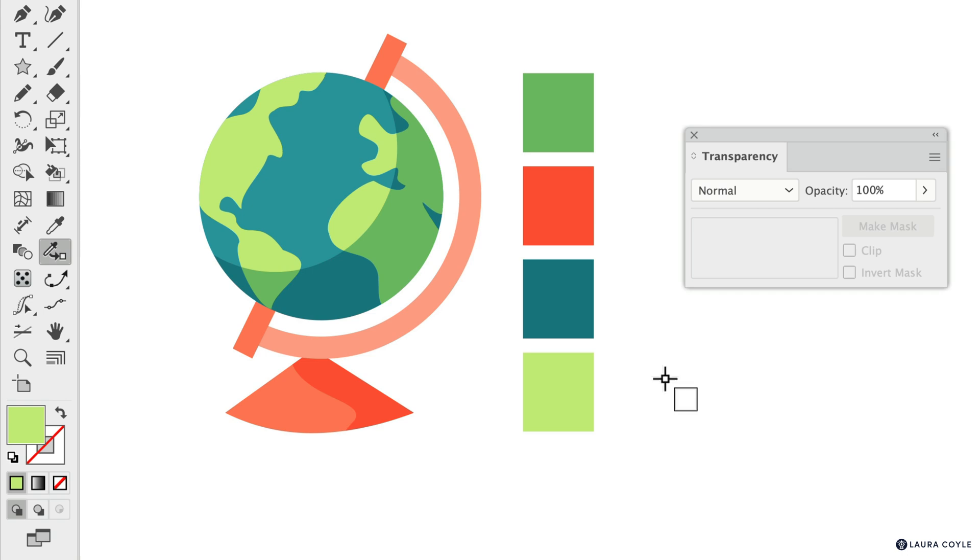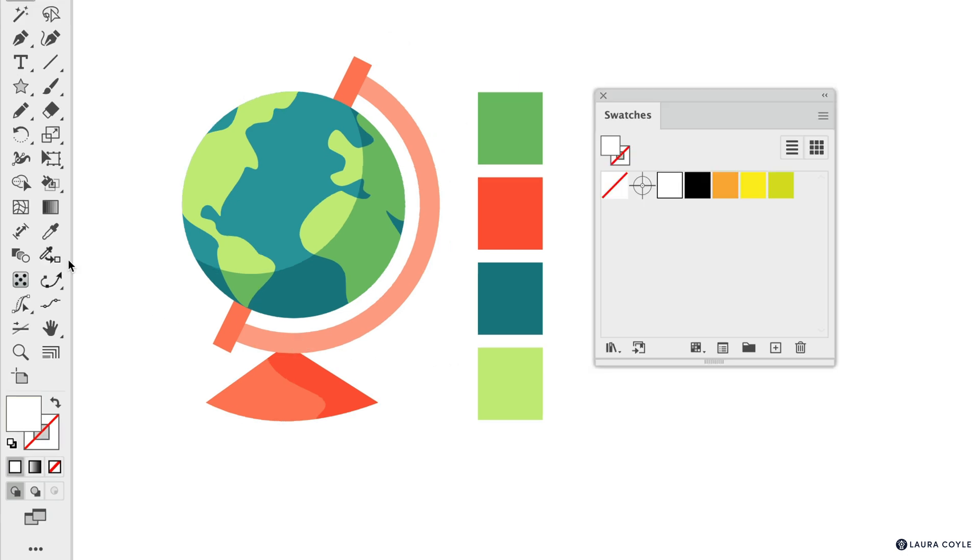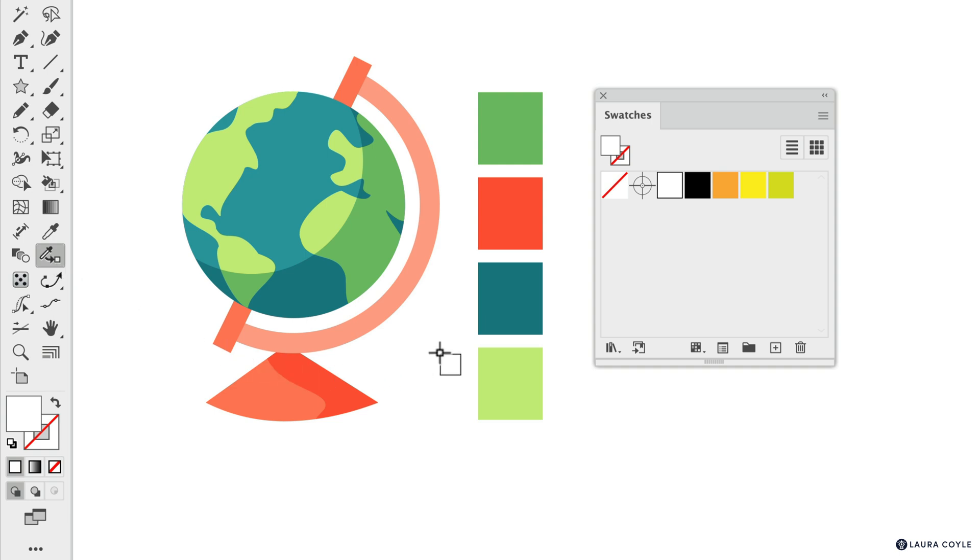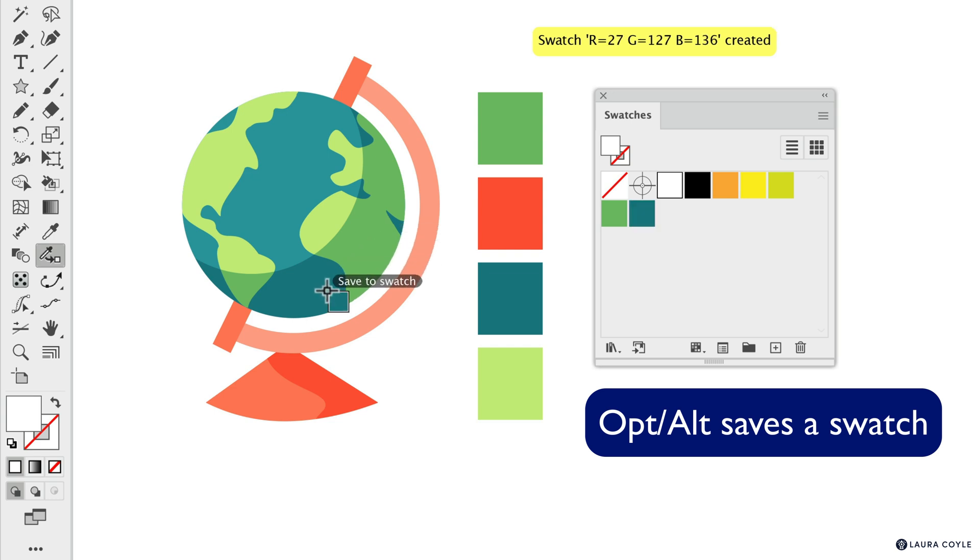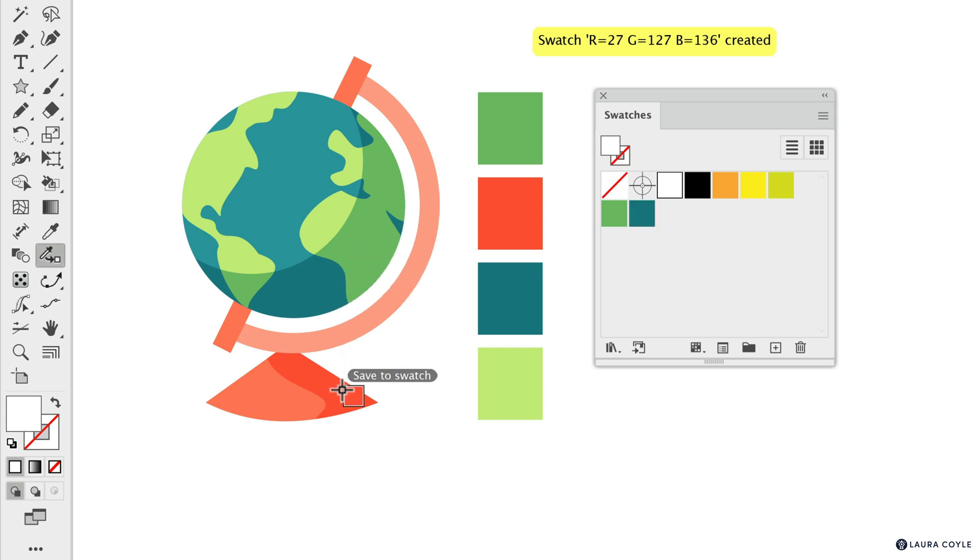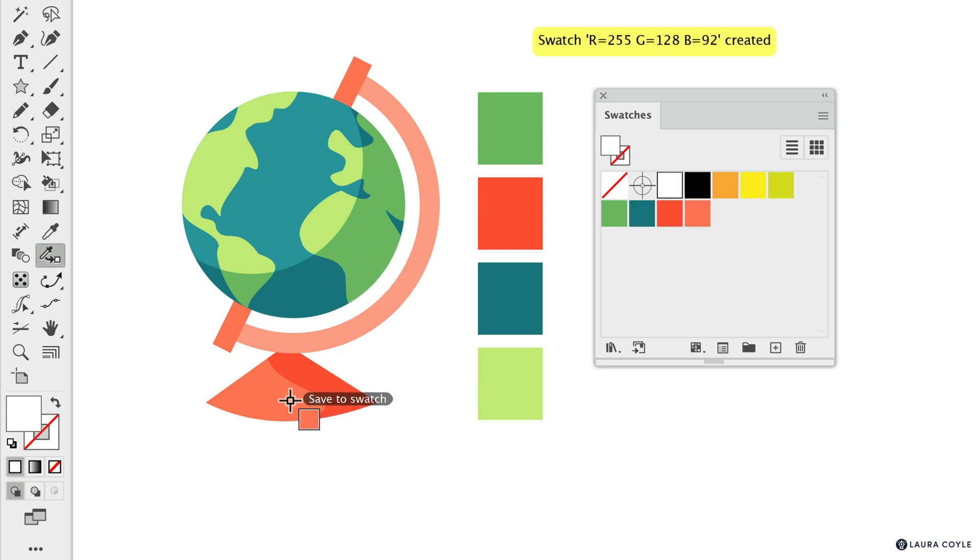Now, there are a couple of keyboard shortcuts. So if what you want to do is save a swatch, hold down the Option or Alt key as you click, and you save a swatch of any color you want, just holding the Option or Alt key.